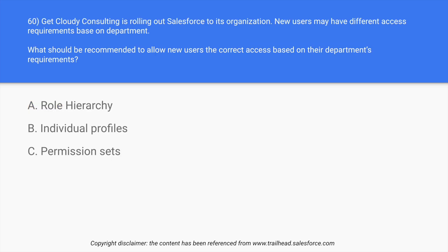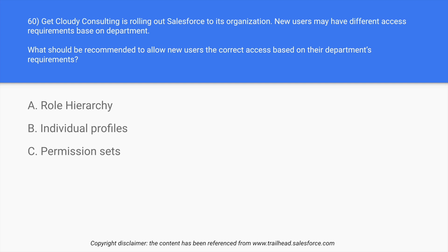Question number 60: Get Cloudy Consulting is rolling out Salesforce to its organization. New users may have different access requirements based on department. So every single department will have different access requirements, like the sales people want different access, the operations people want different access, developers want different access.